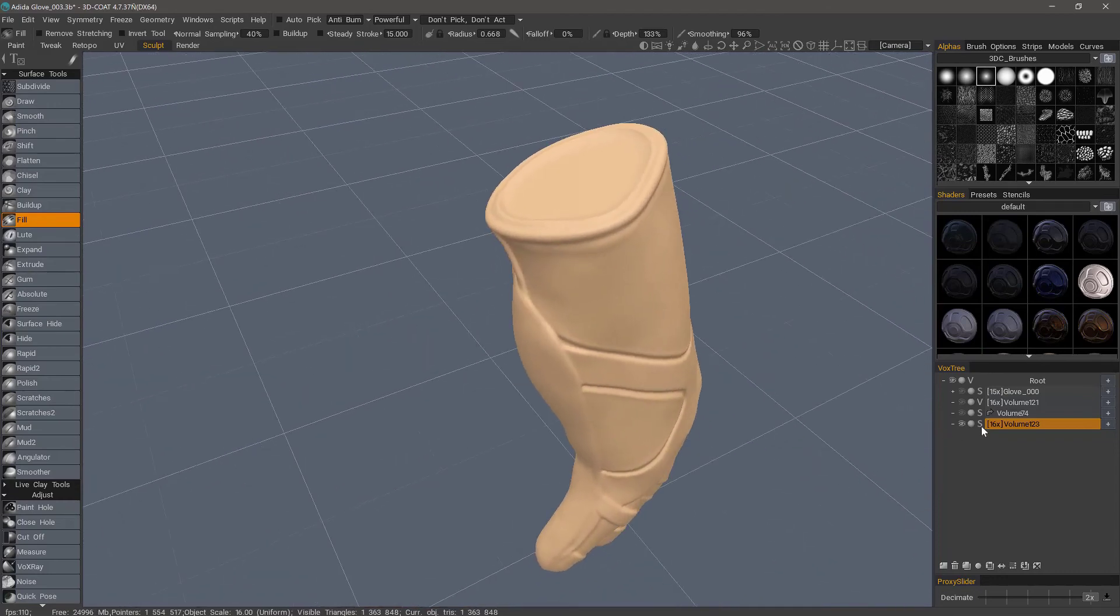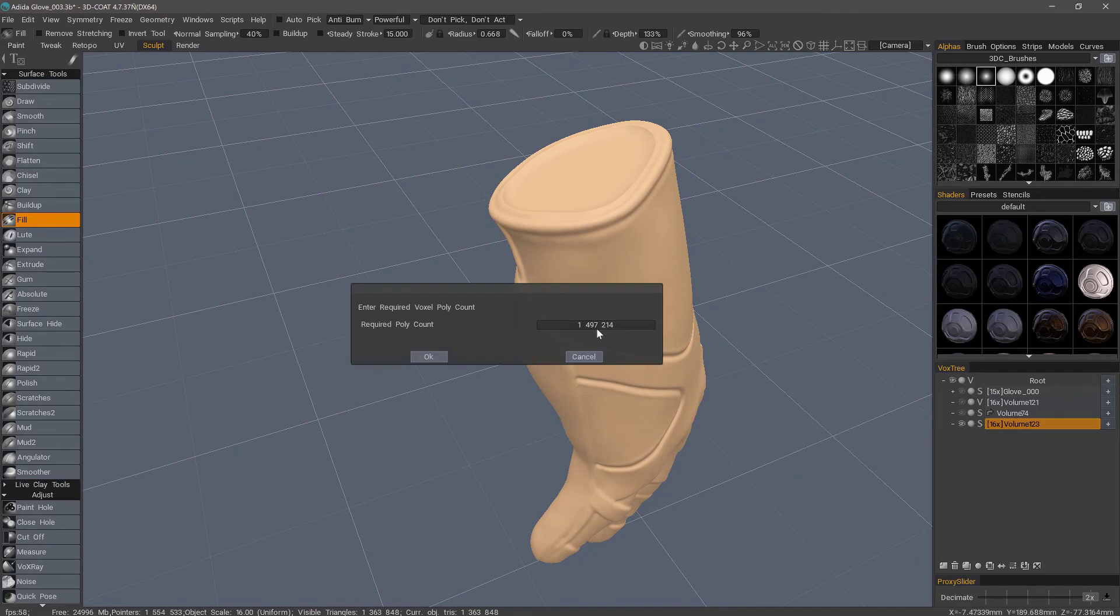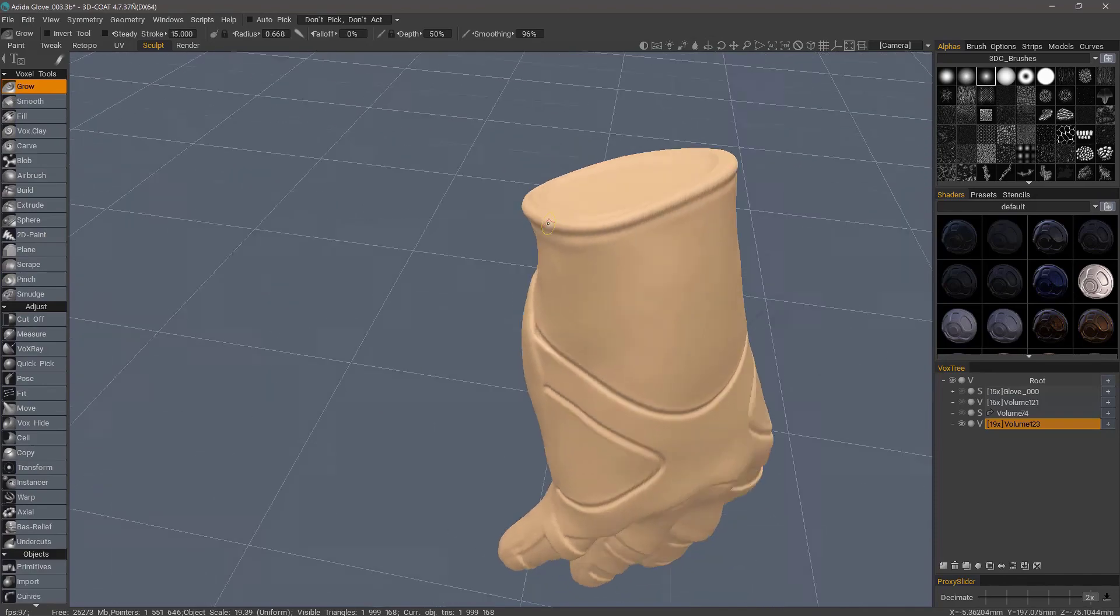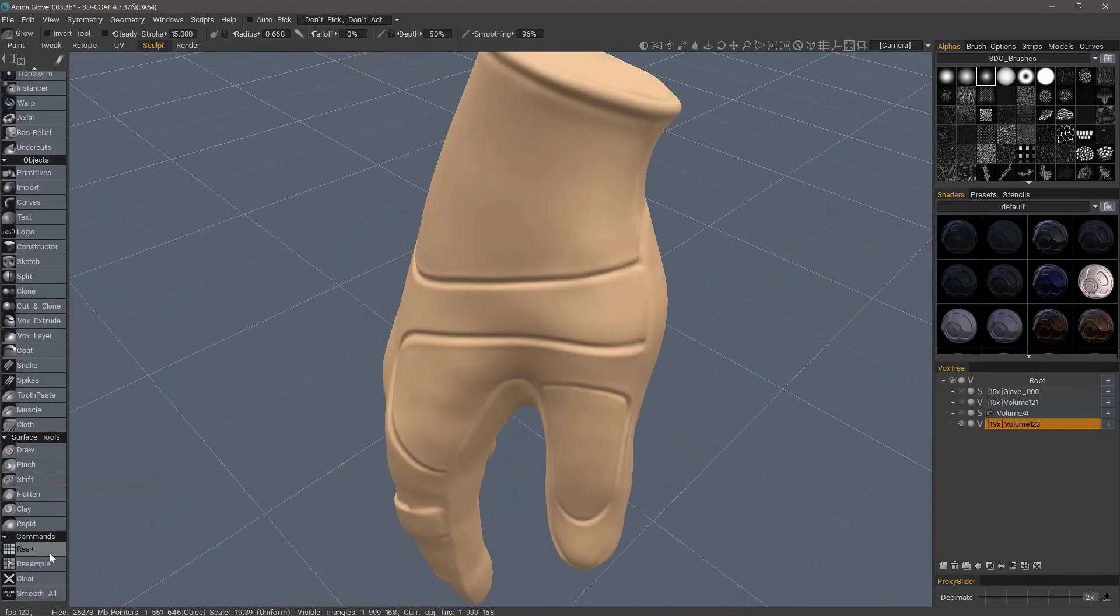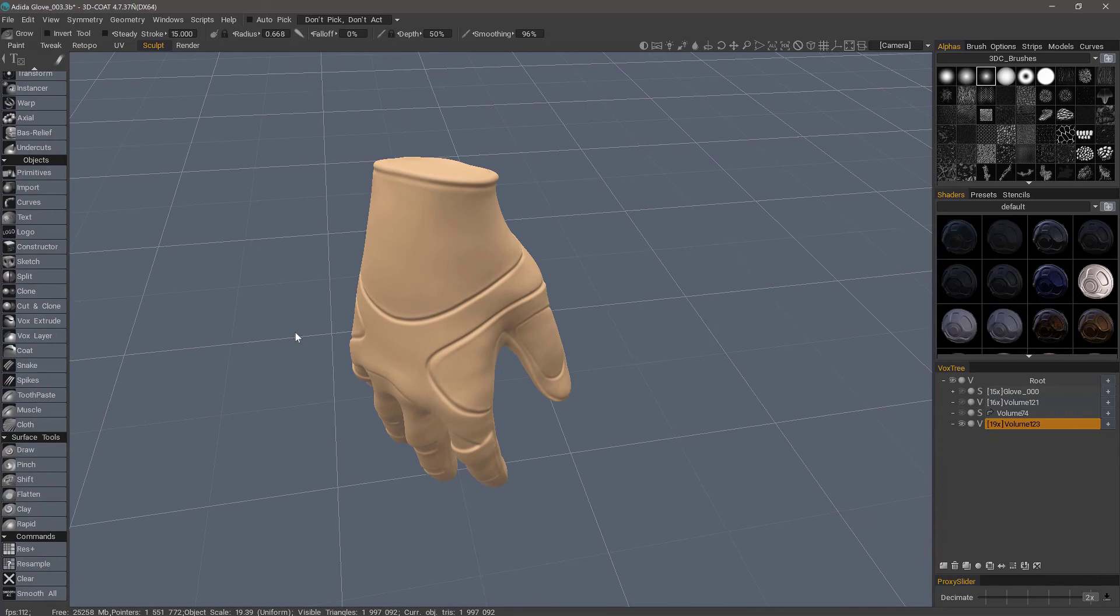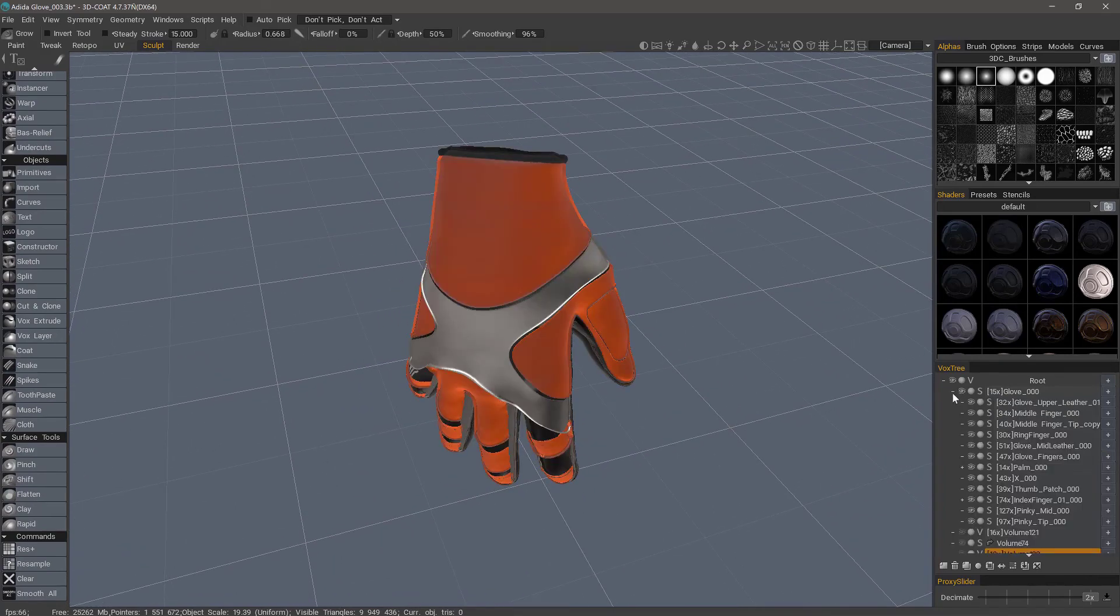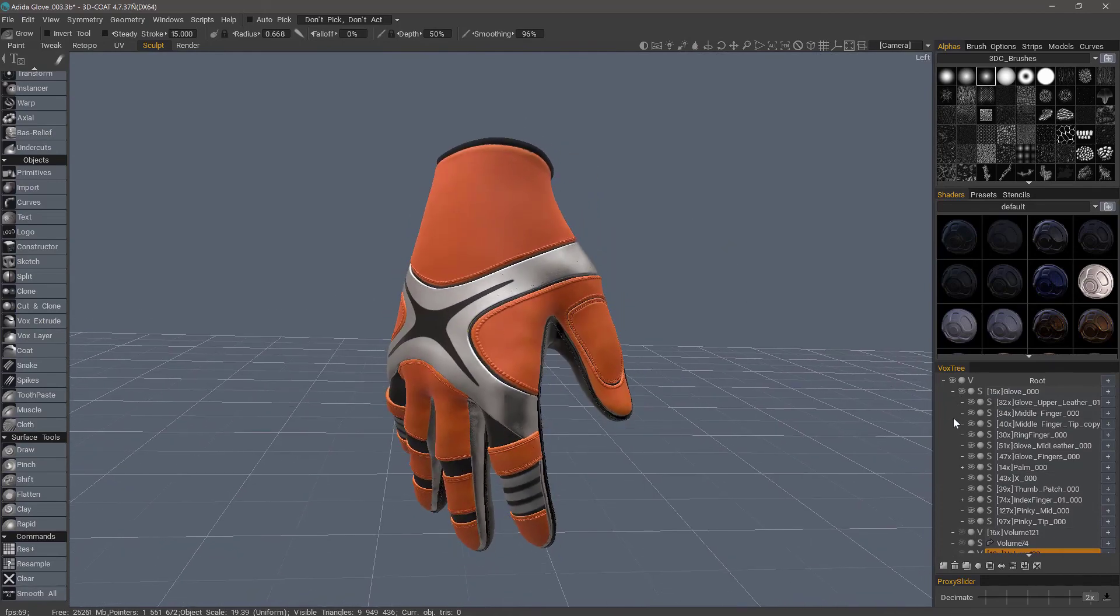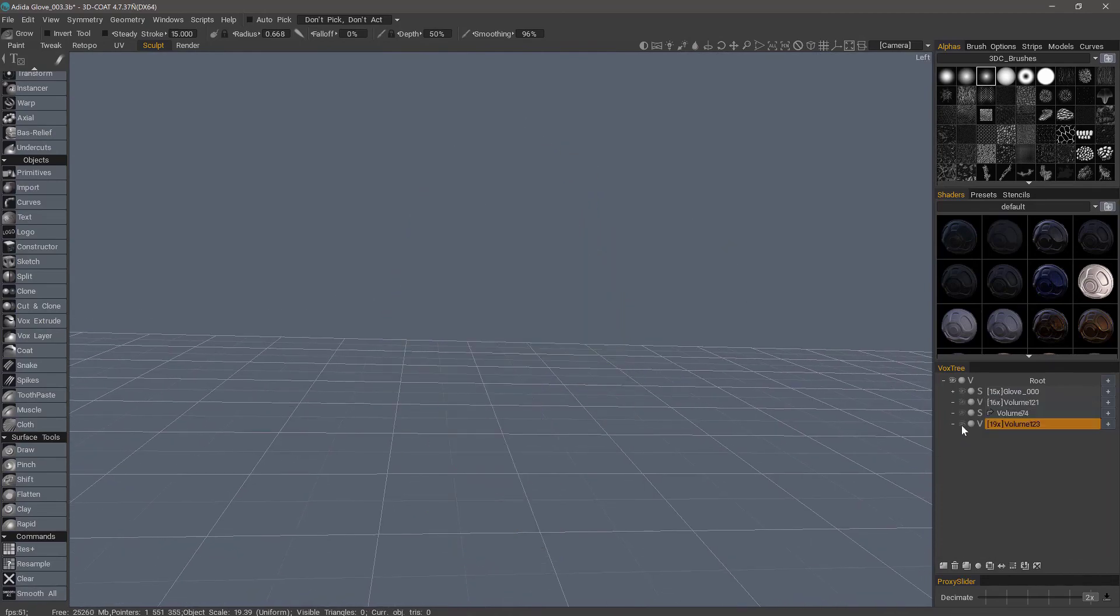Let me go back to voxel mode now. I'm going to choose two million. Let's smooth it all one more time. All right. So now we have a very simplified version of all these individual parts. Now that we have completed our model prep, let's pick up in the next video where we will initiate the auto-retopo process.